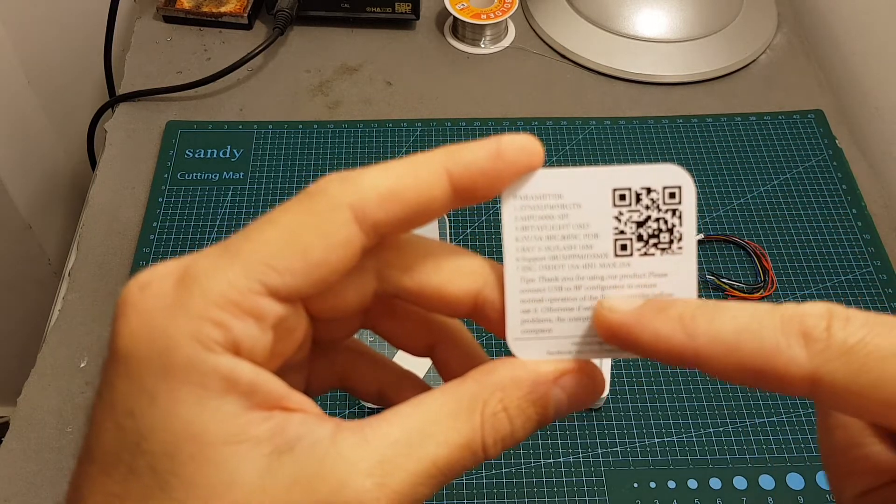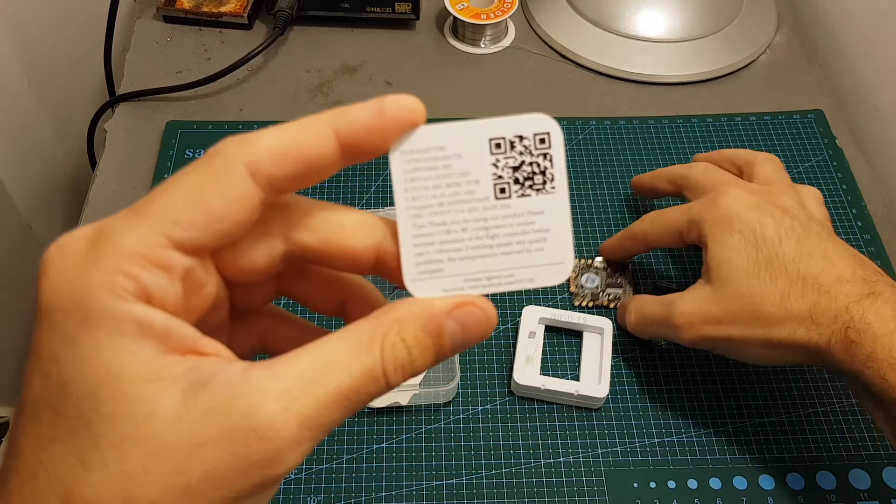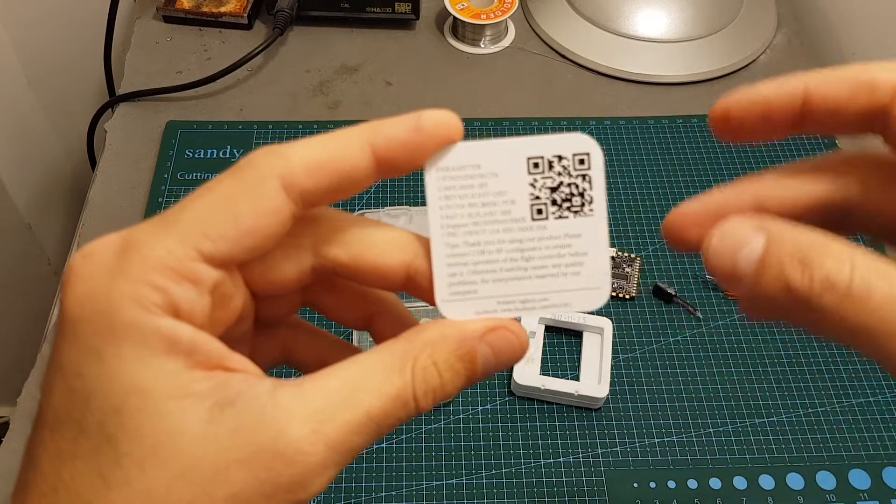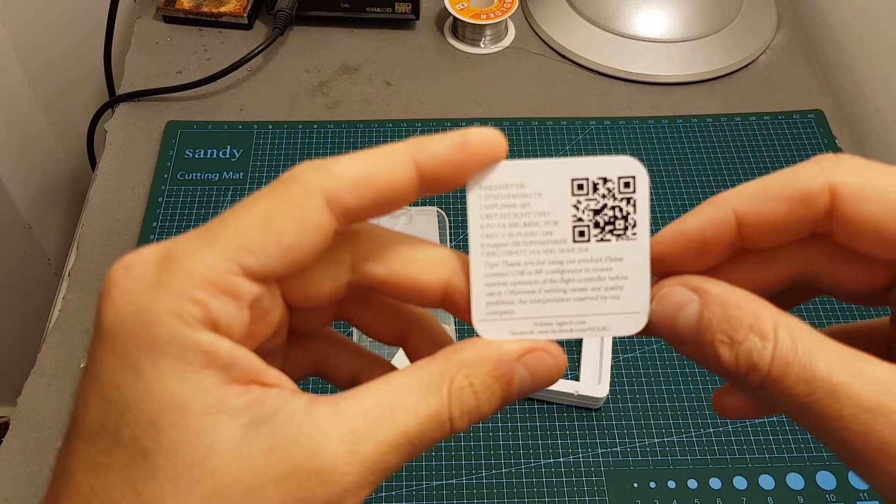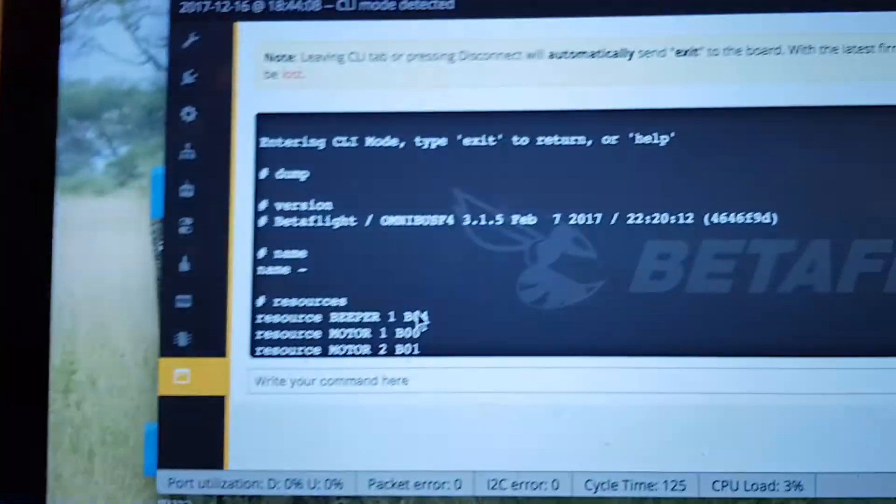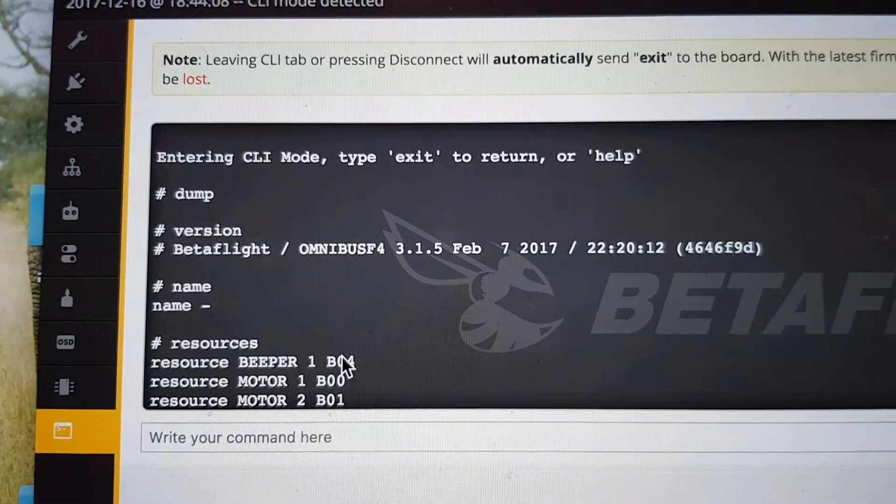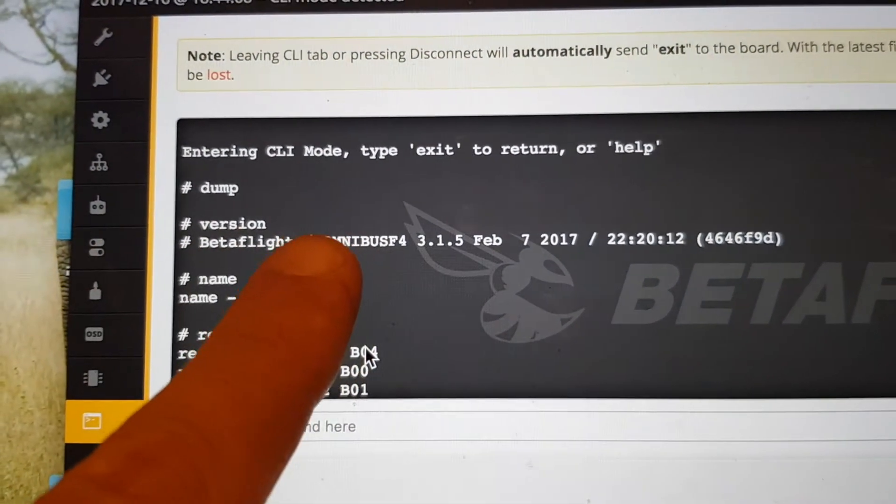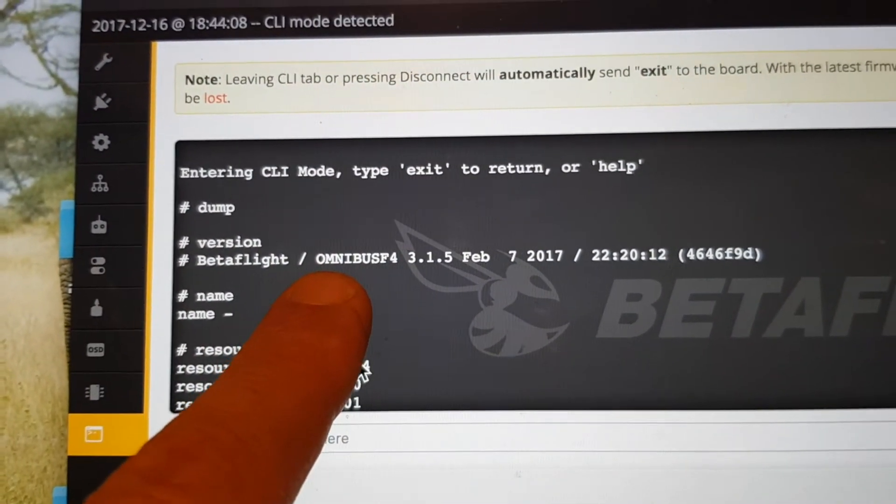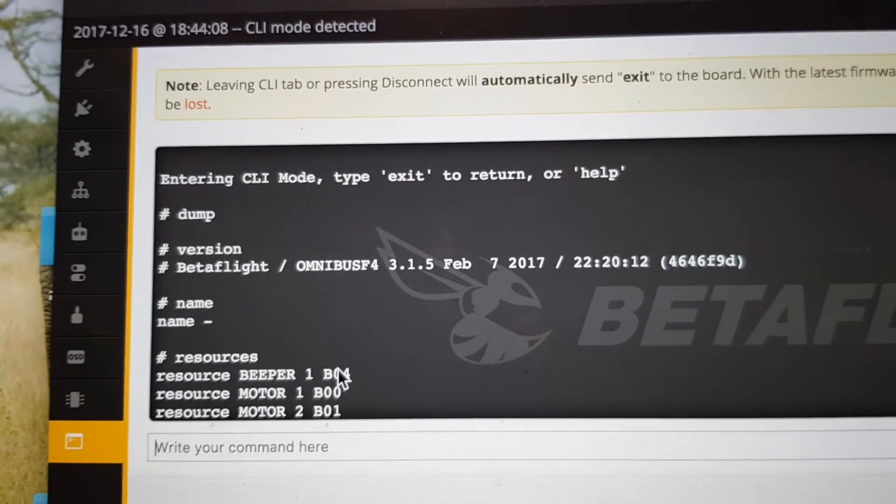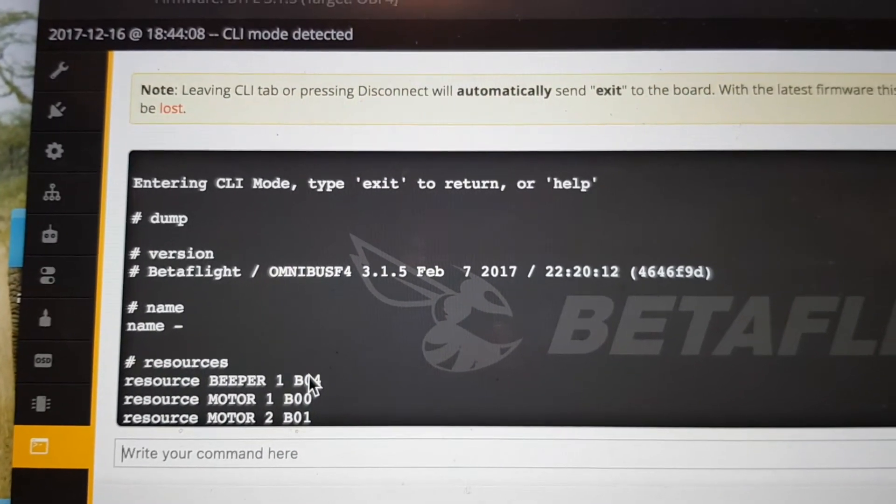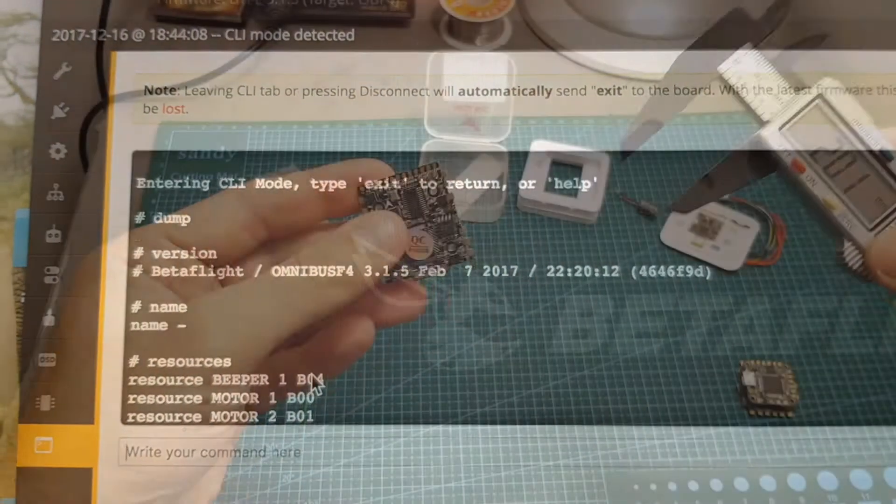Now they do tell you on the back that first you should check if it's working before soldering it, because otherwise they're not going to support it. Anyway, the flight controller comes pre-flashed with Betaflight 3.15. As you can see it uses an Omnibus F4 firmware, so you might want to update it anyway before you're going to use it on your build.